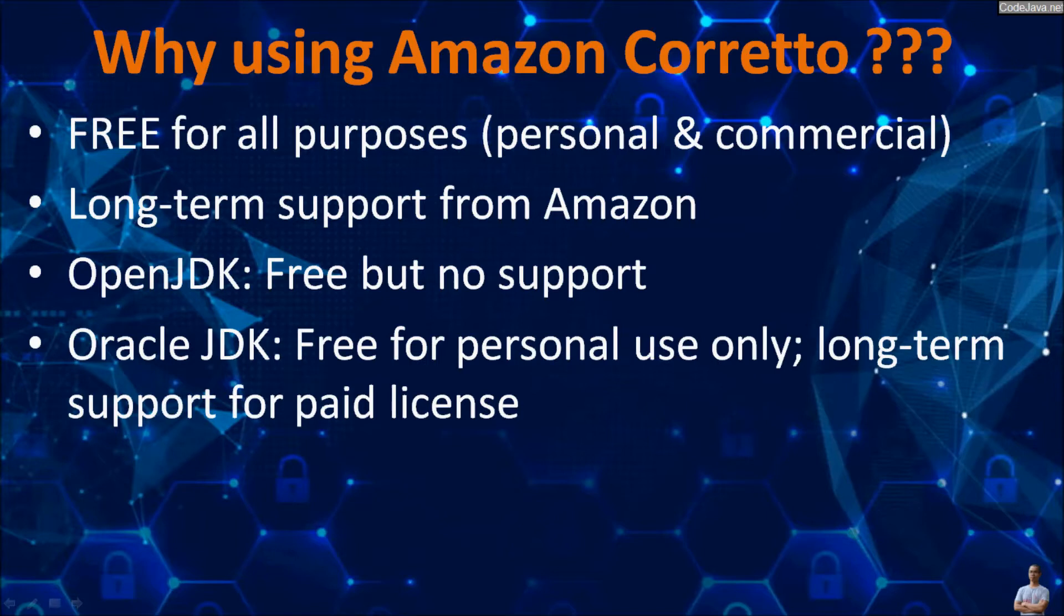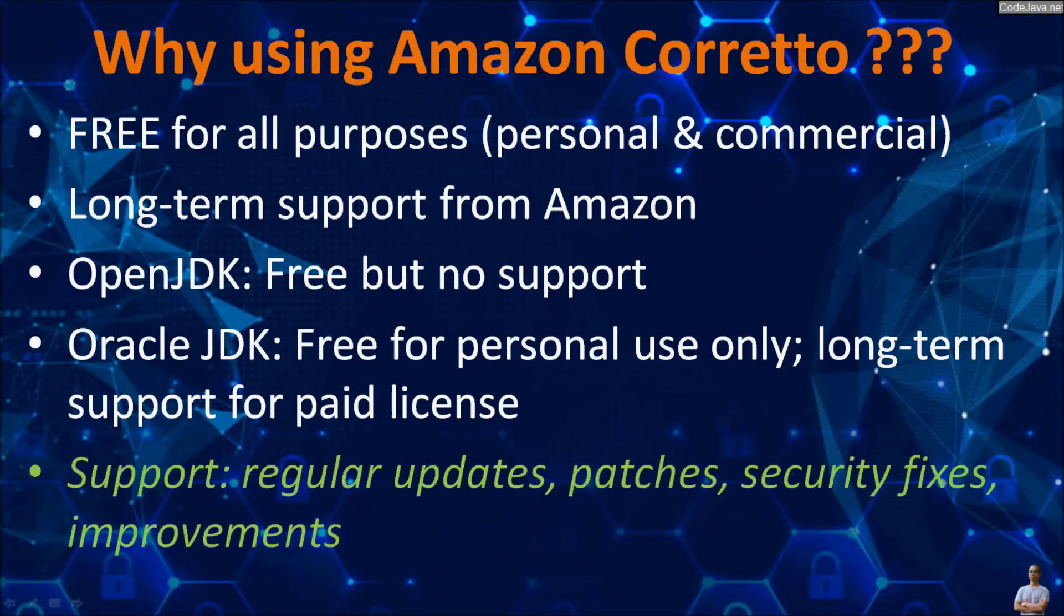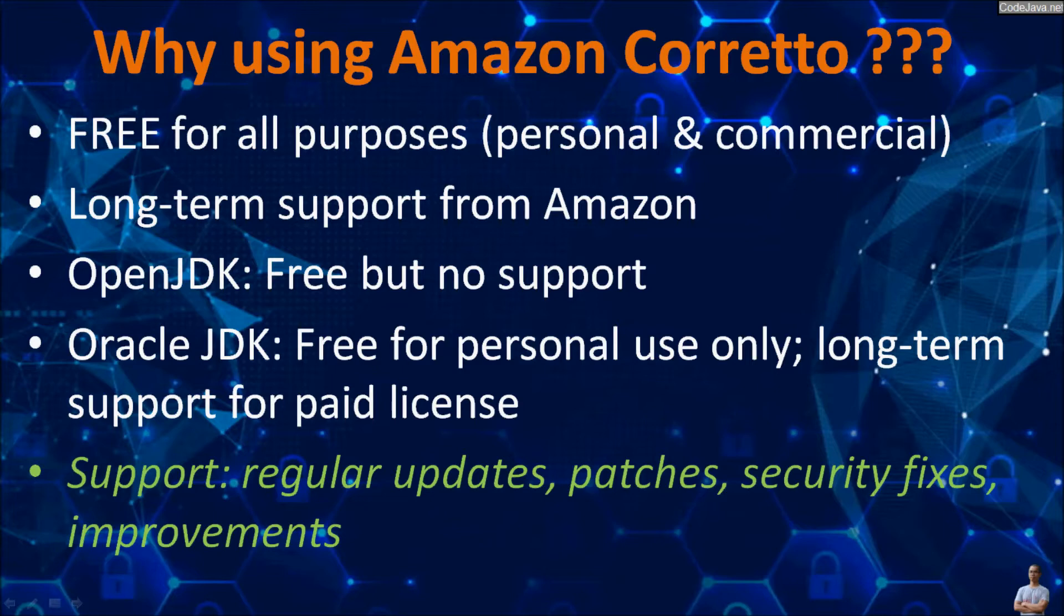Oracle JDK is free only for personal use, and for long-term support, we must pay for Oracle. Support means regular updates, patches, security fixes, and improvements.